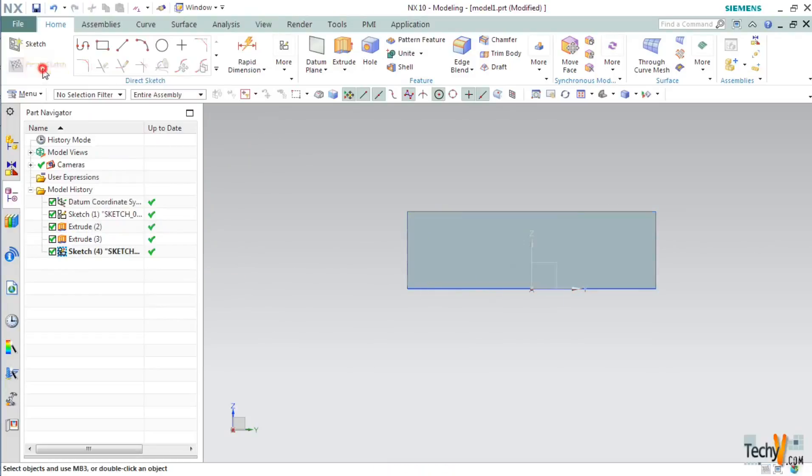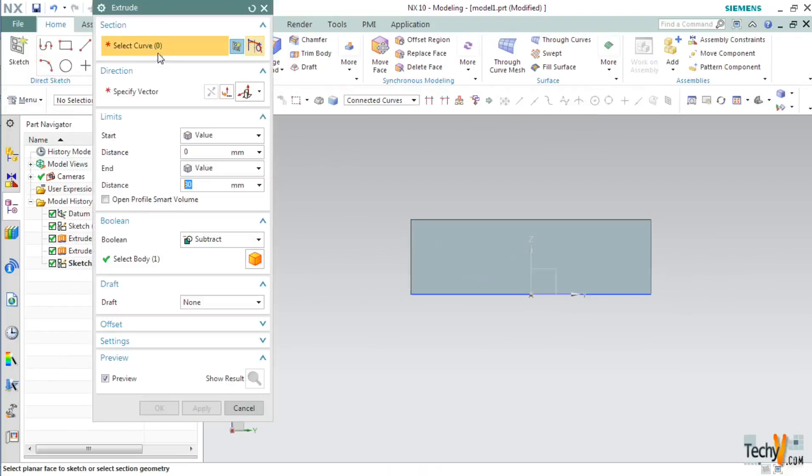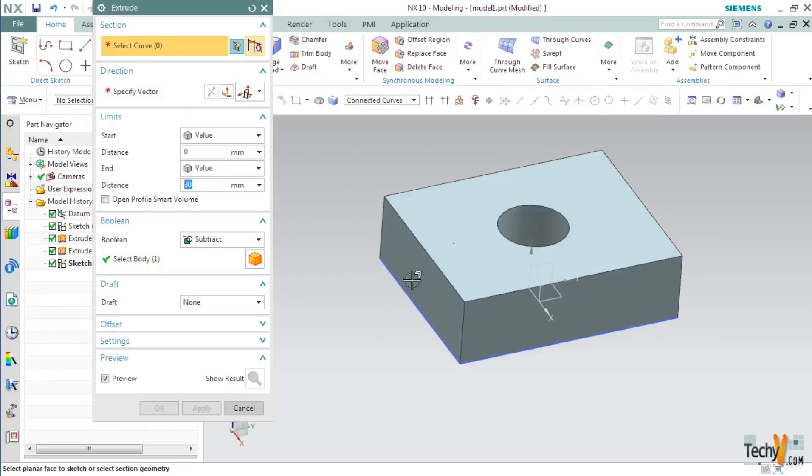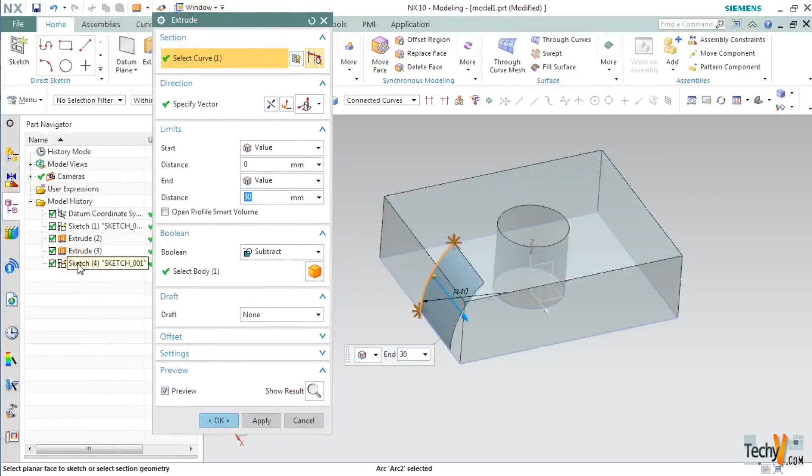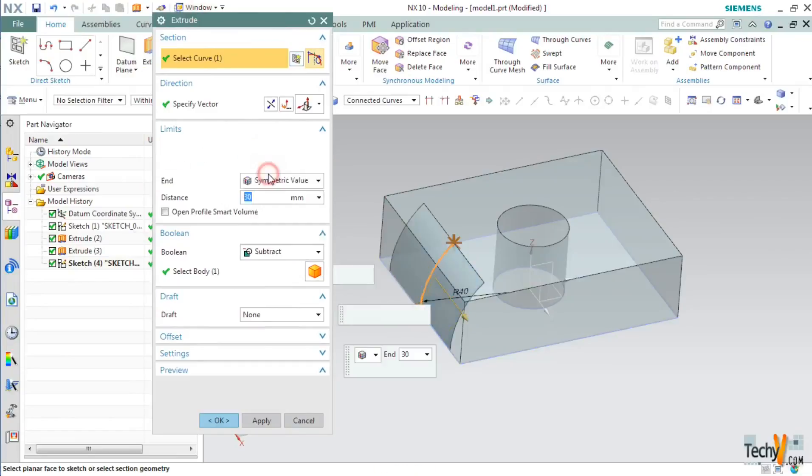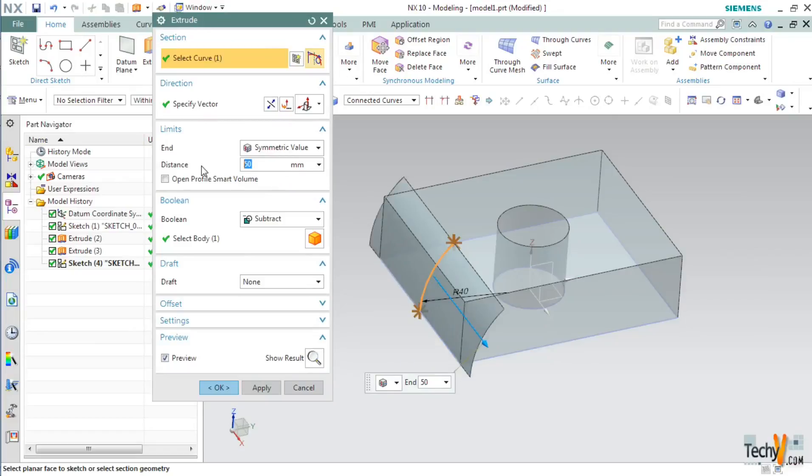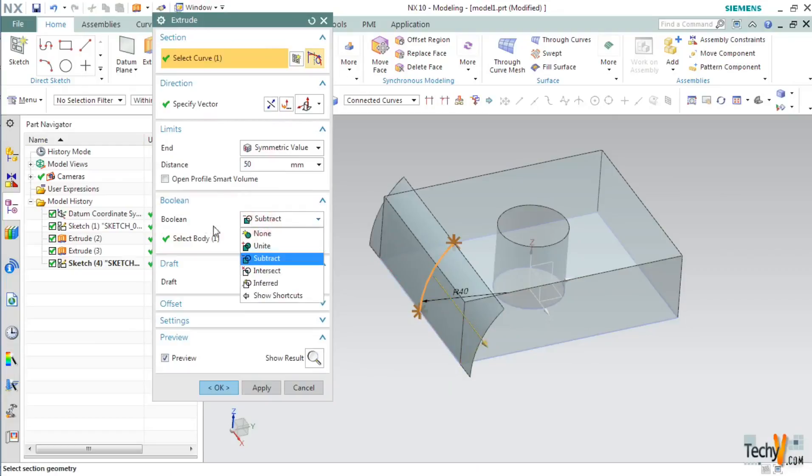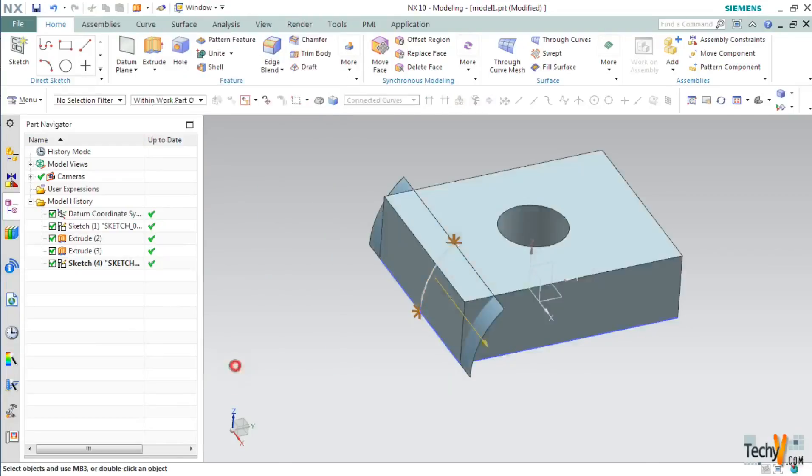Next click on finish sketch and then again click on extrude. Now we will select the last sketch that we have made. For this go to part navigator and select sketch 4. Set the start as symmetric value and put the distance as 40mm. Anything above 40mm will do. Make sure that the boolean operation is set to none and click OK.